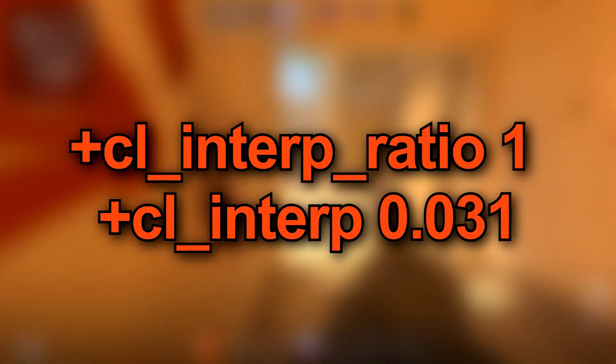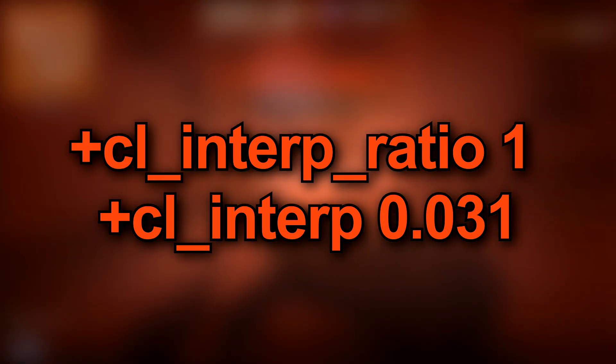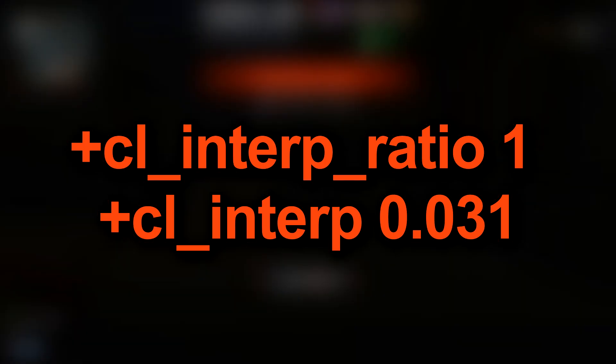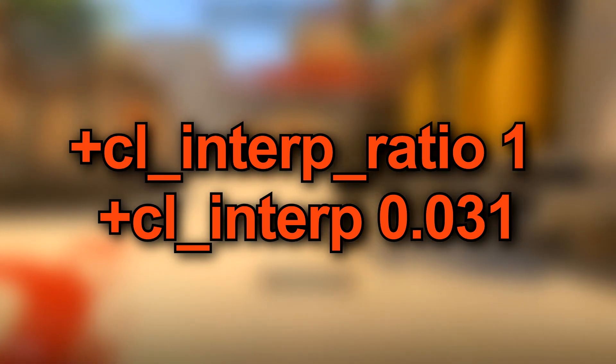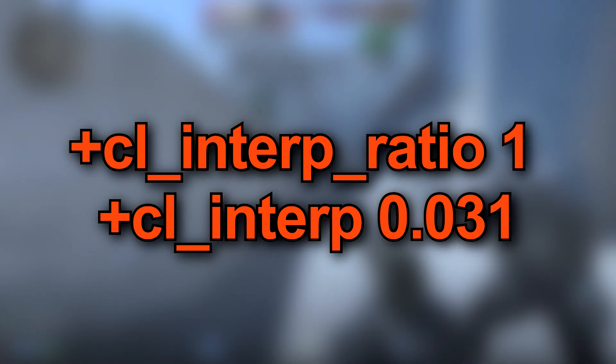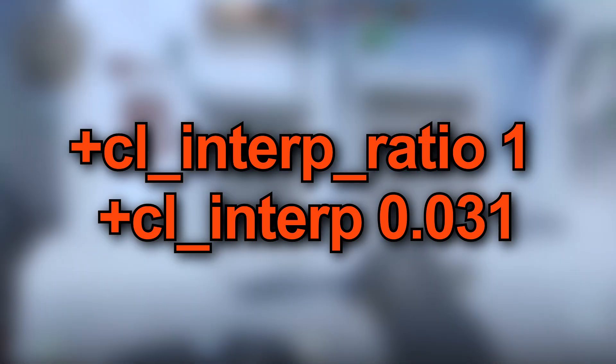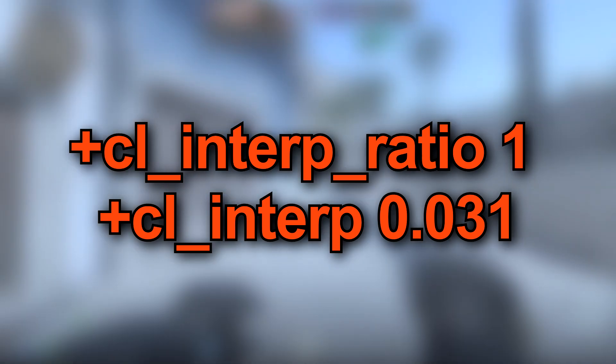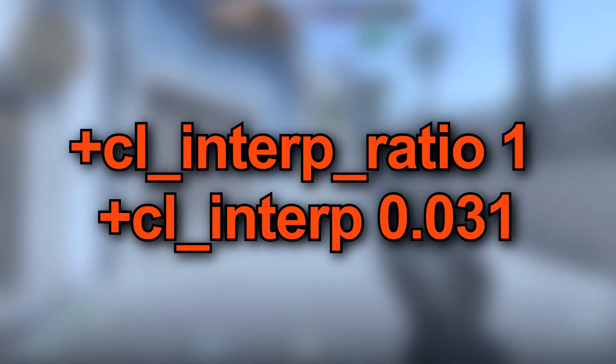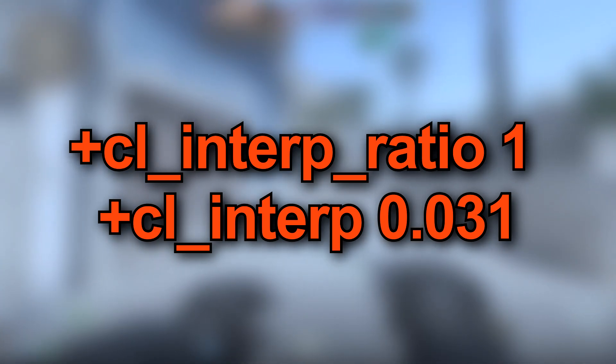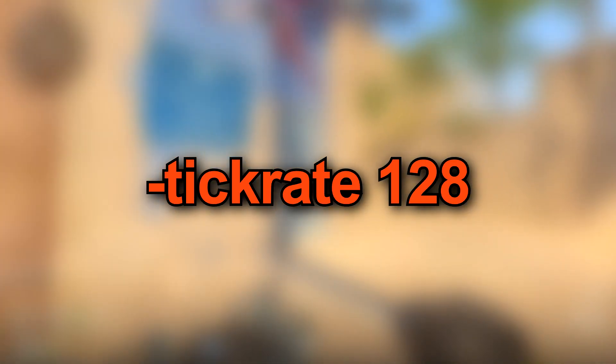CL Interp Ratio 1 and CL Interp 0.031. This is Interpolation setting. The majority of people are playing with 1 and 0 values and thus they are feeling uncomfortable when shooting. It seems that Crosshair is reeling and shaking. Never use Interp 0 or any else than 0.031 playing online CS. But the ratio should be tested between 1 and 2. Interp 0 is good for games online.